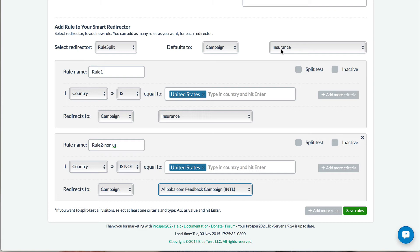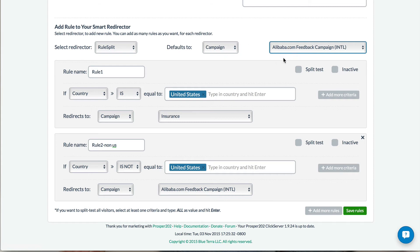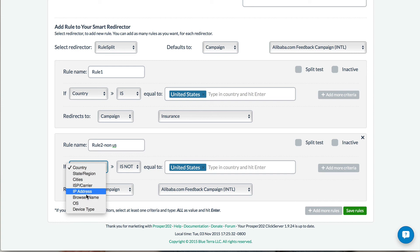So for example, if we set this to international and we only created this first rule, if it's United States it would be sent to this offer. However, if it doesn't match, it would be sent to the default campaign that's been set here. But one of the reasons why you may want to do this is actually setting up different criteria as well.